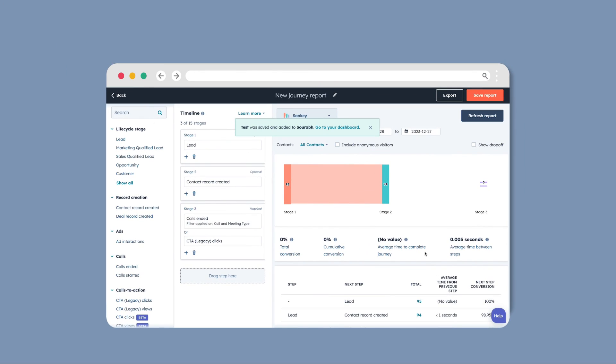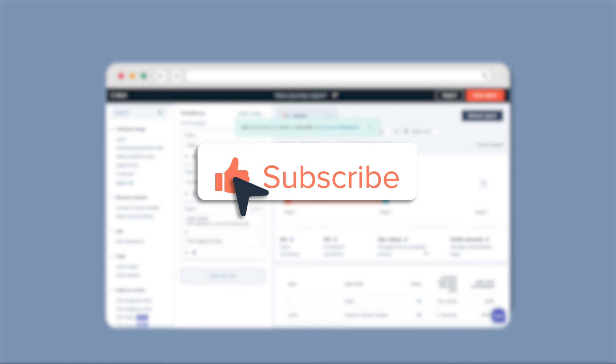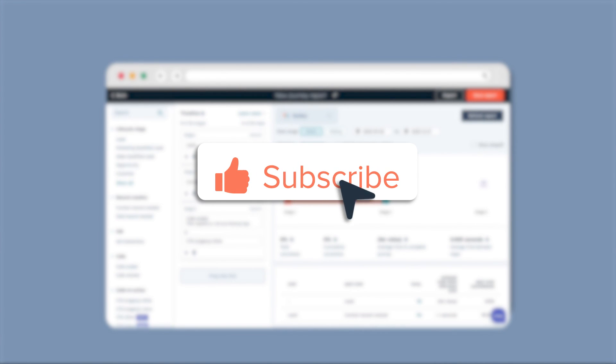Don't miss out on understanding your contact's journey with HubSpot. If you found this video insightful, hit the like button and subscribe to HubSpot Tutorials by Webdo for more engaging content.